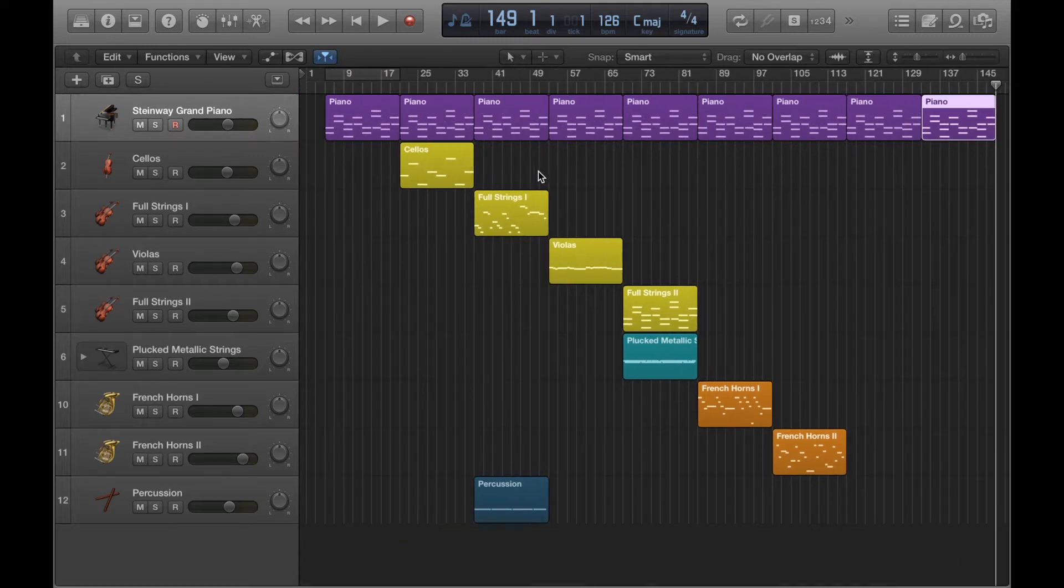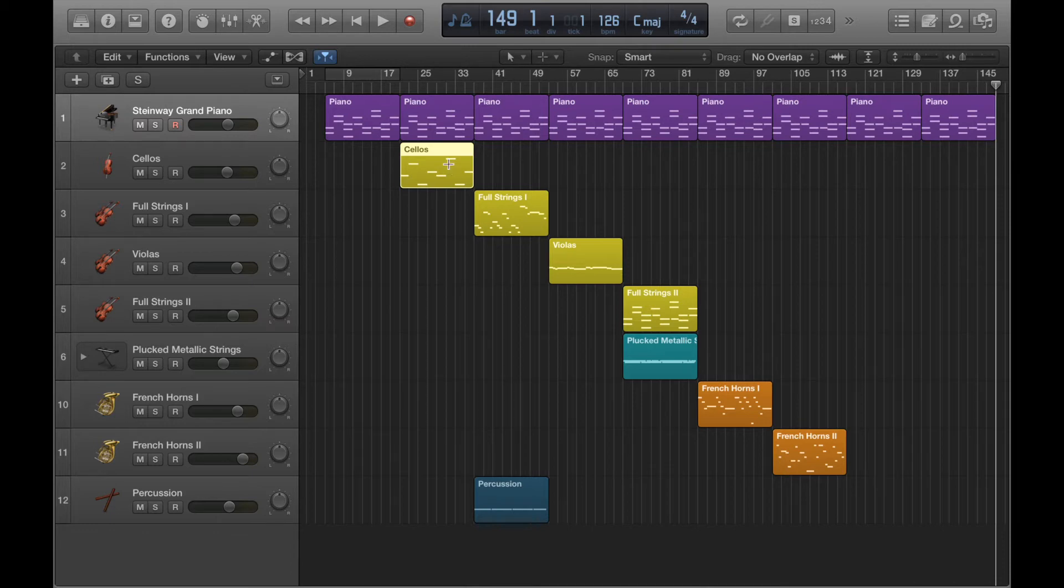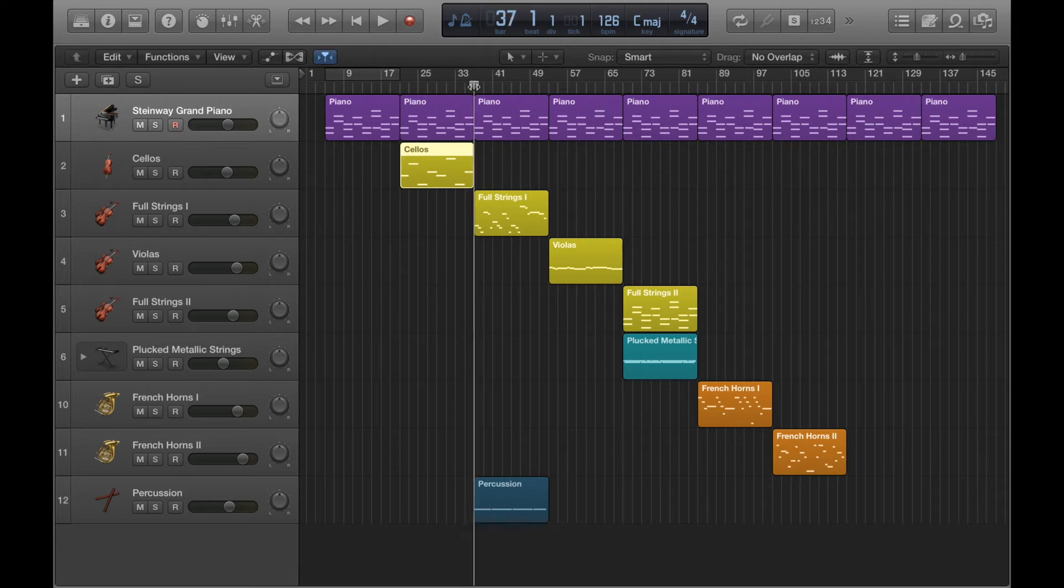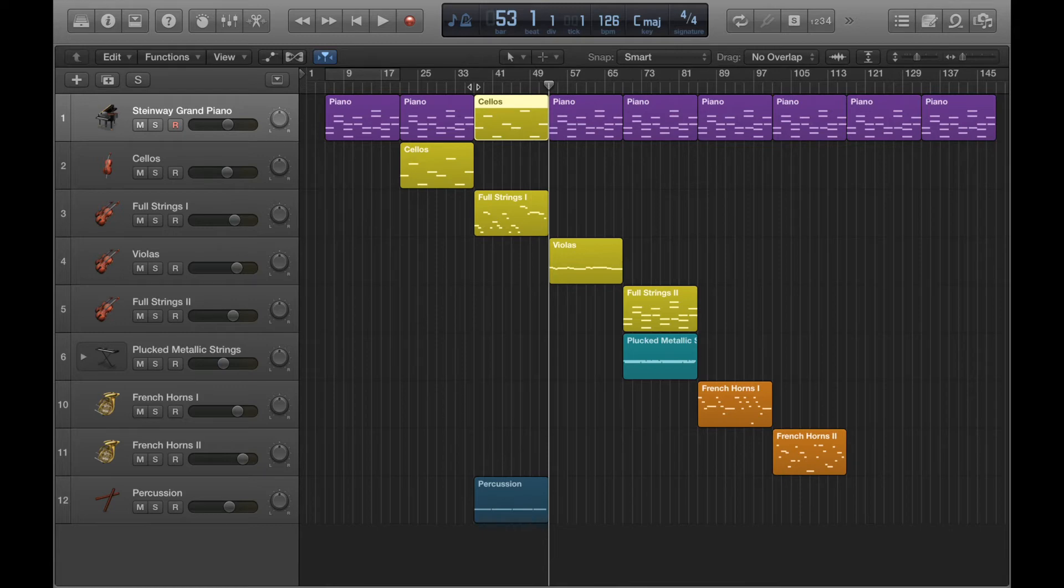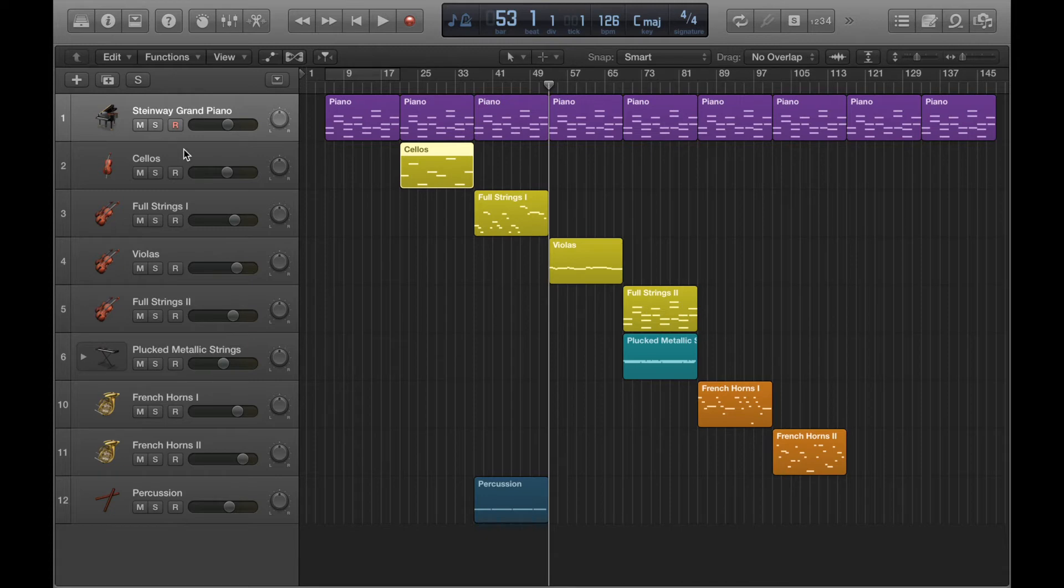Now let's do the same to this one. So Command C to copy, put the playhead in the position where you want to paste. Now watch to see what happens when I paste here. So it's gone onto the piano channel and that's because I've still got the piano channel highlighted here. So to avoid that happening, just make sure you remember to have the right channel selected.